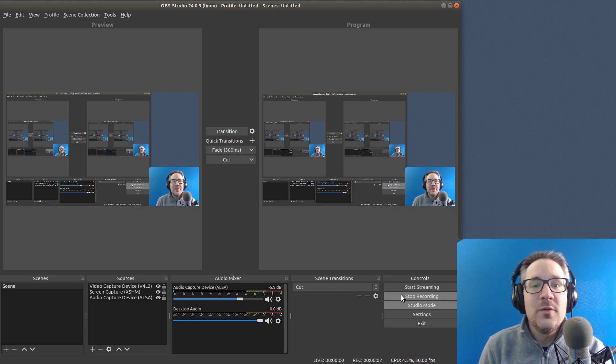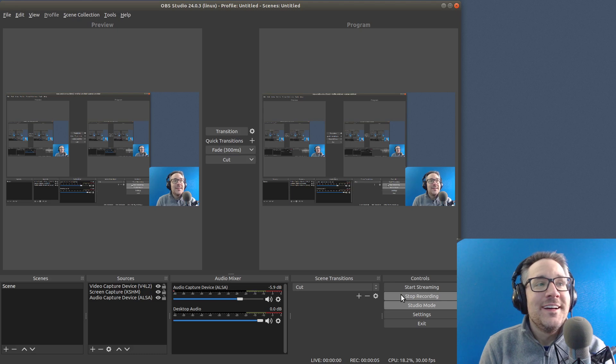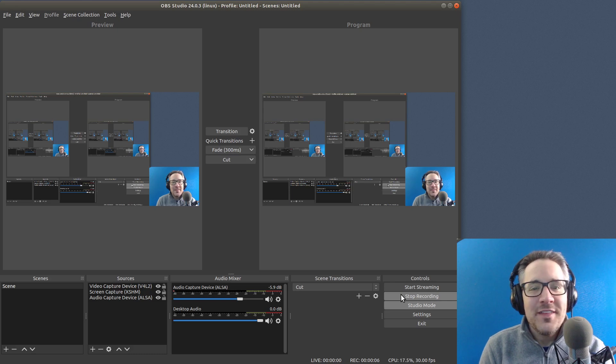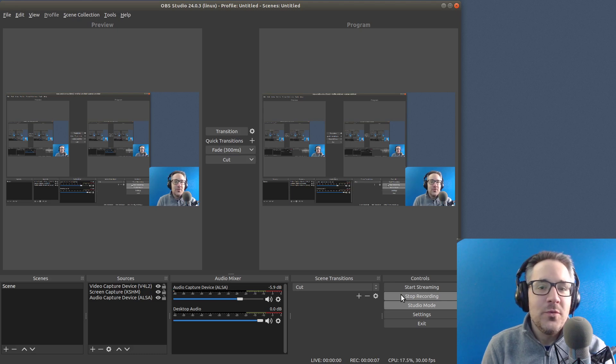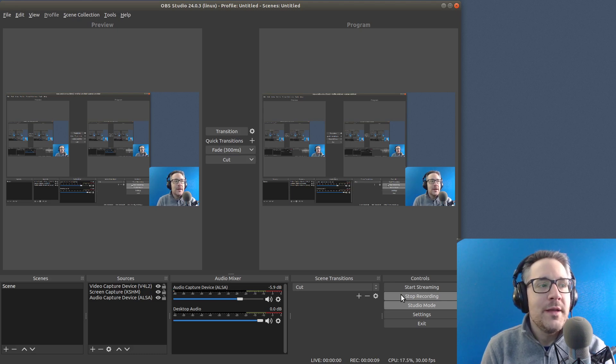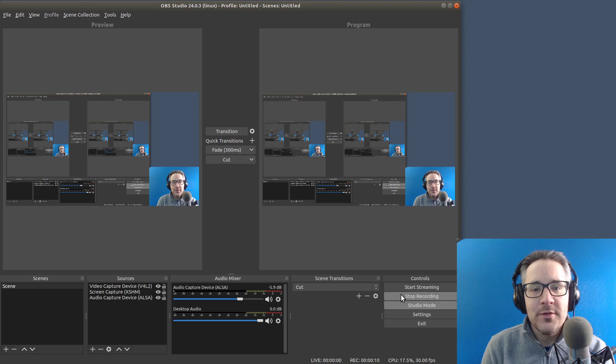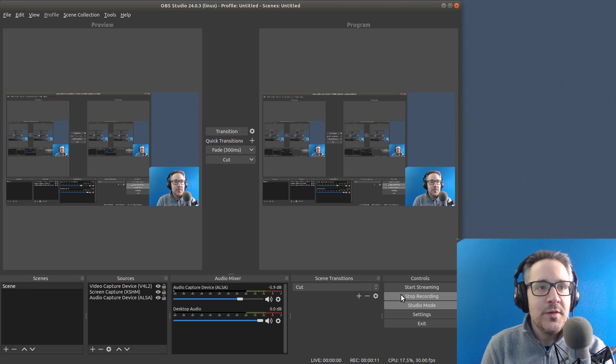Hey everybody, welcome back to my channel. I thought that I would show you what I'm going to be using for recording my 2.8 Blender video editing series and any other tutorials that I may decide to do.